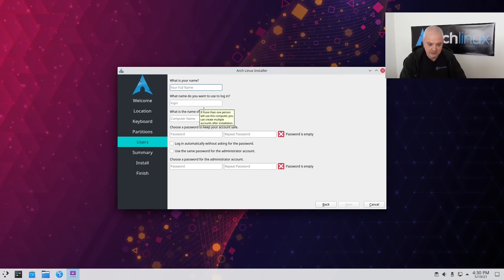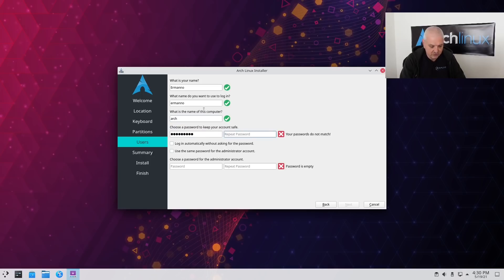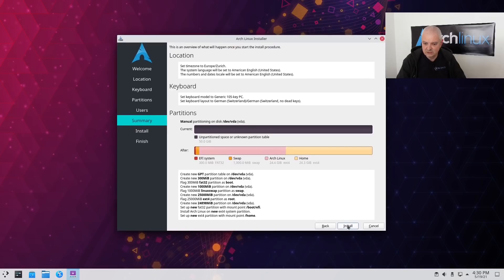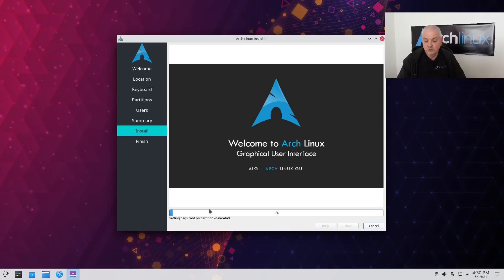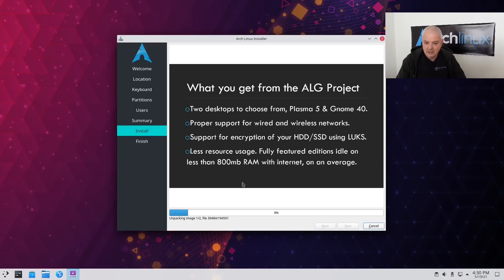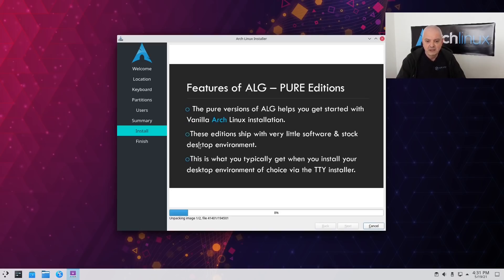Now I click Next. I can create my account — I'll enter my name, the machine will be called 'arch', and I'll set a password for the user. I want to use the same password for the administrator account, then click Next. This is the summary of everything we've done. We can click Install and the installer will start right away. This will take some time. The slideshow in the installer tells you more about the project — it aims to help users install vanilla Arch Linux with just a few clicks, offering three types of additions. I'll pause the video and wait until the installation is done.